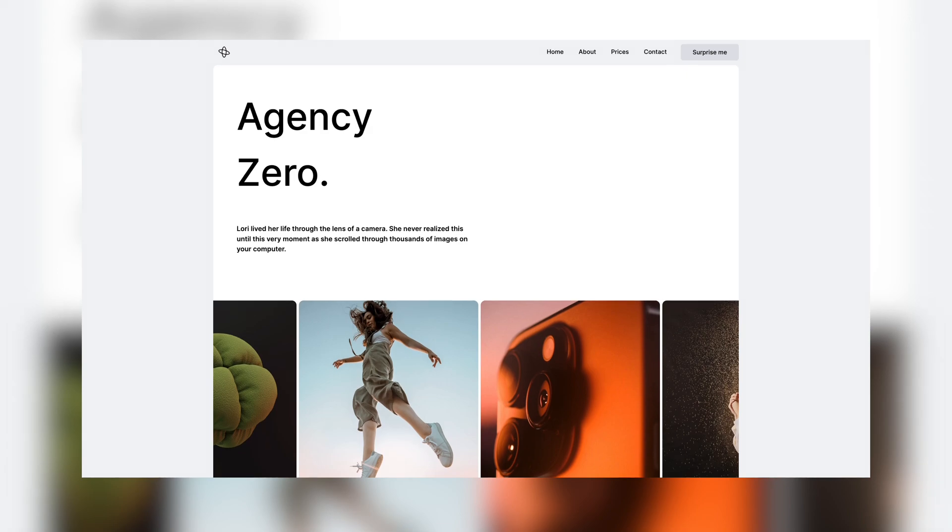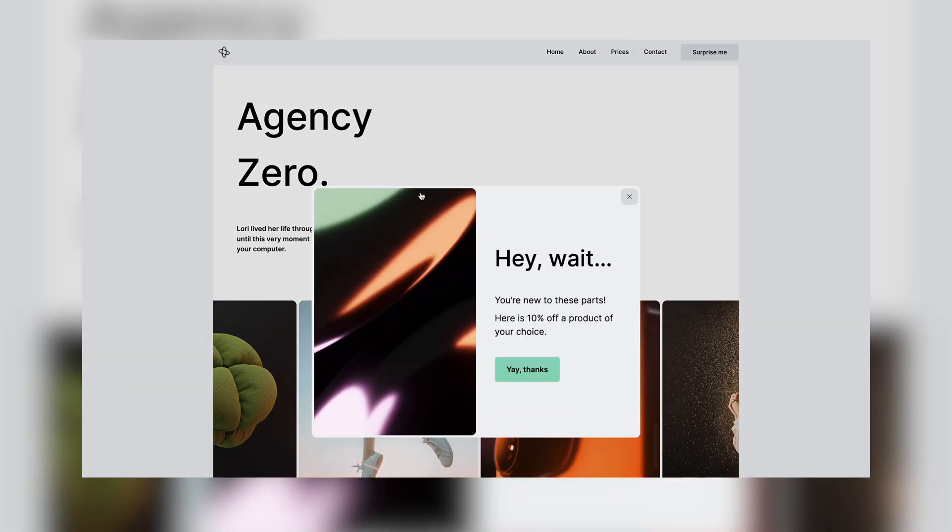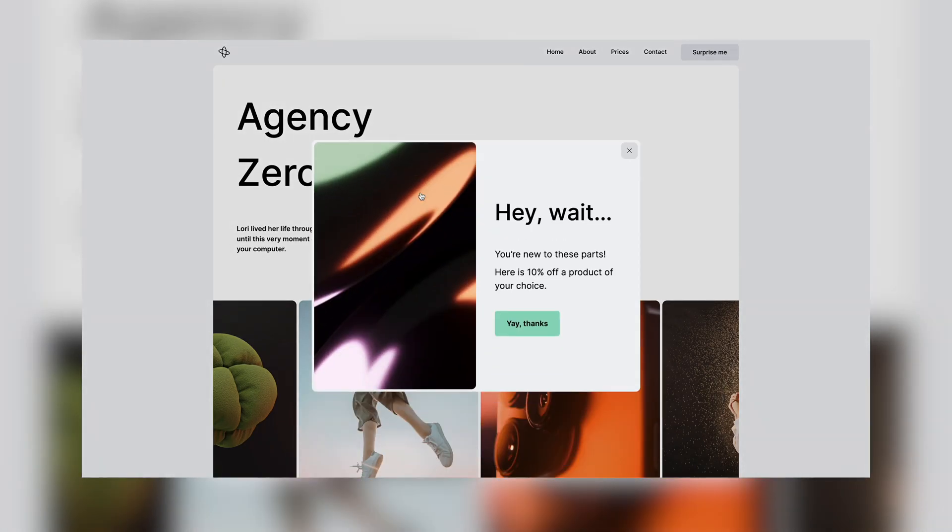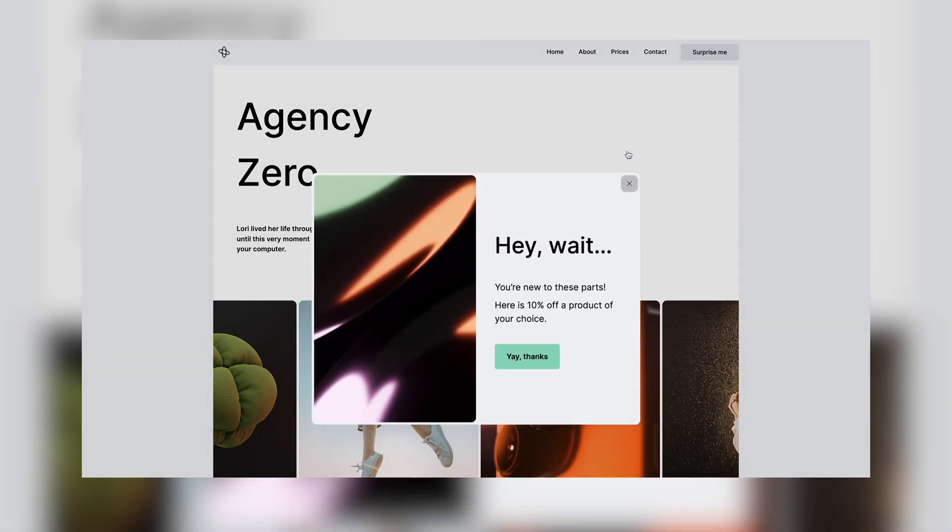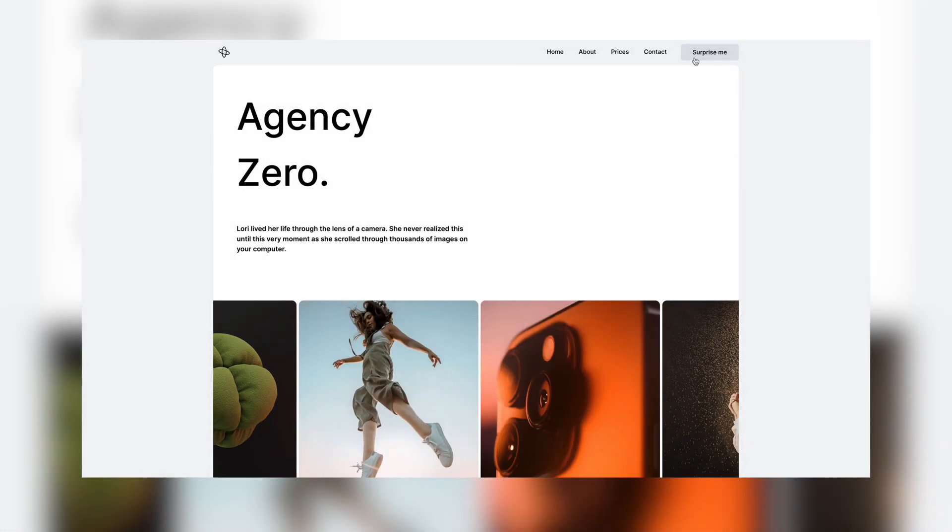Today, we are going to build together a simple pop-up that will appear if the page is inactive for a certain period of time or is triggered by a button.